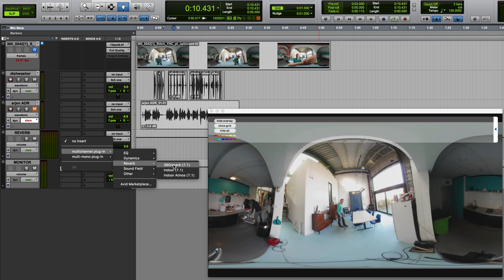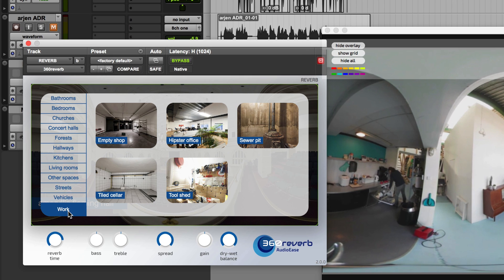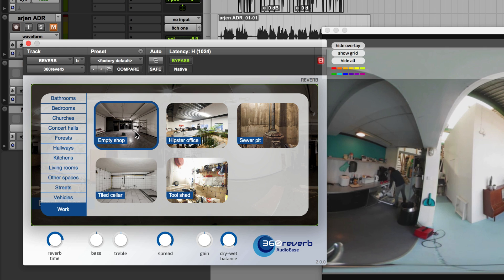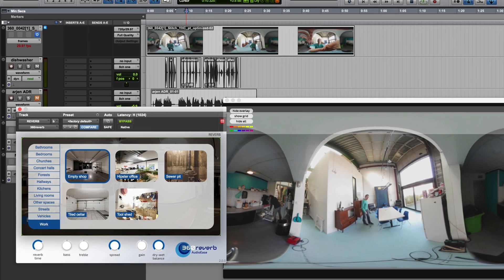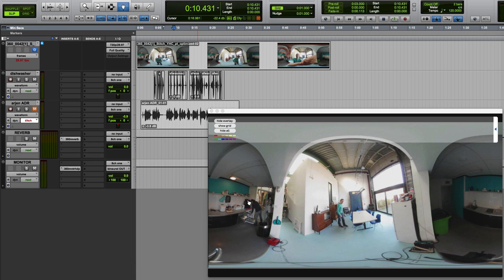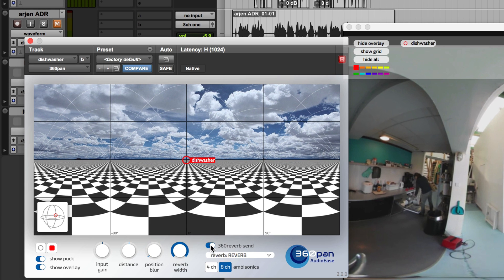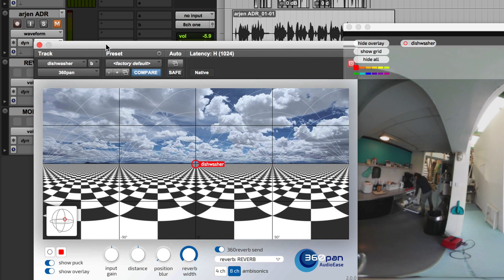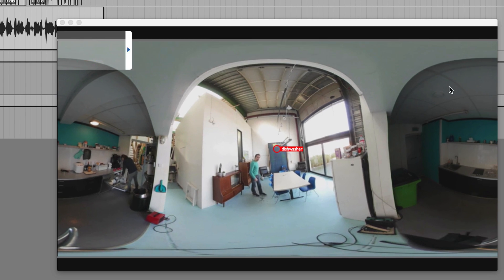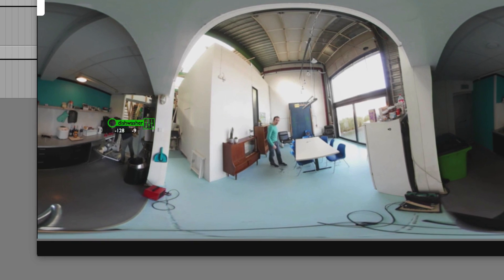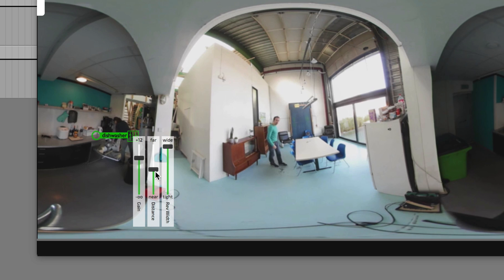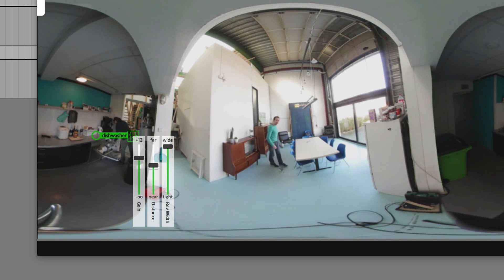I'll show you that in Pro Tools. First, I'll insert a reverb on this channel here. And from the Work category, I'll select the Empty Shop because that resembles my scene. Aram here is unloading a dishwasher. I'll insert a 360 Pan on him and switch it into the 360 Reverb so it has a private audio line to the reverb. I'll change the puck color and move it there onto the countertop. Now I can play around with distance with this slider, and width.